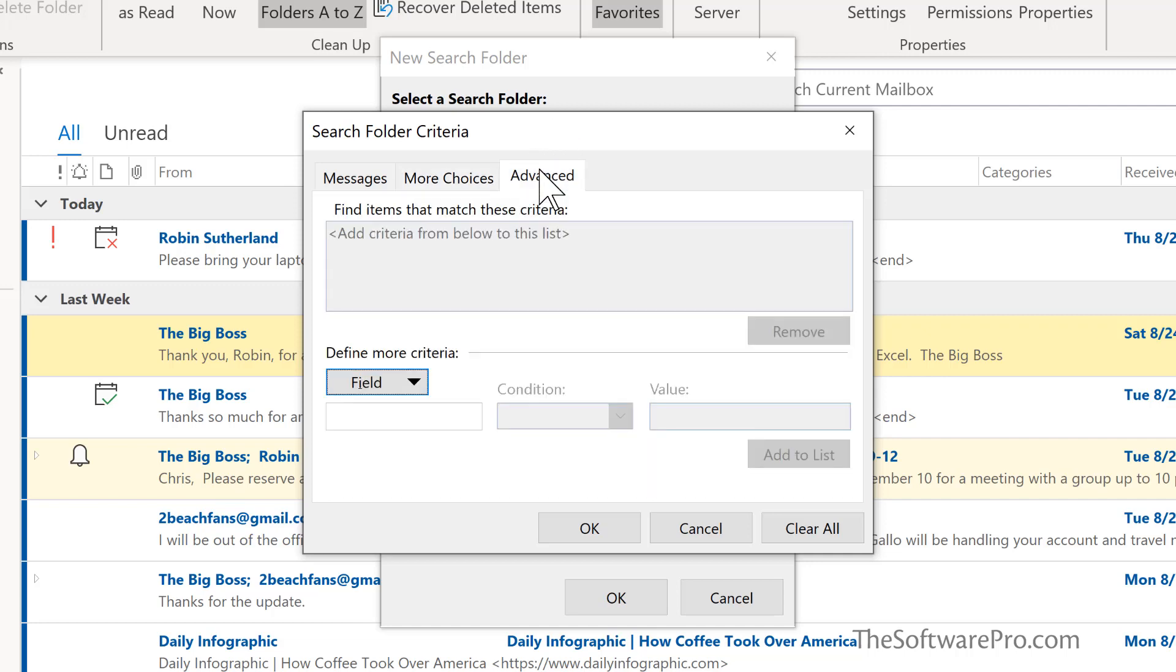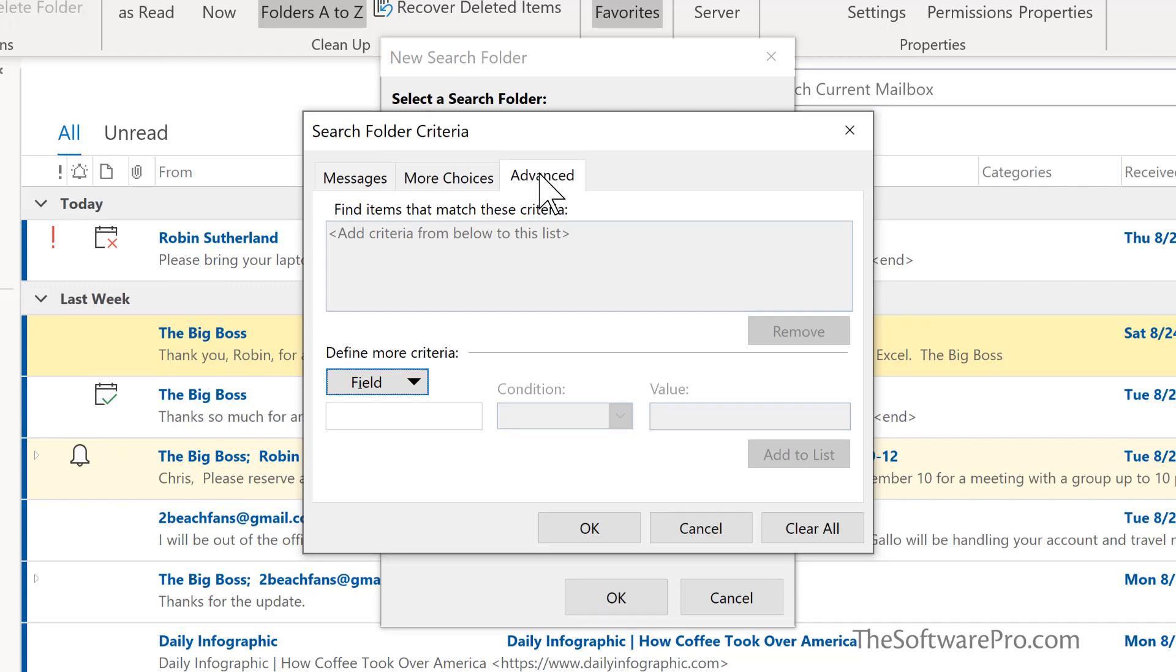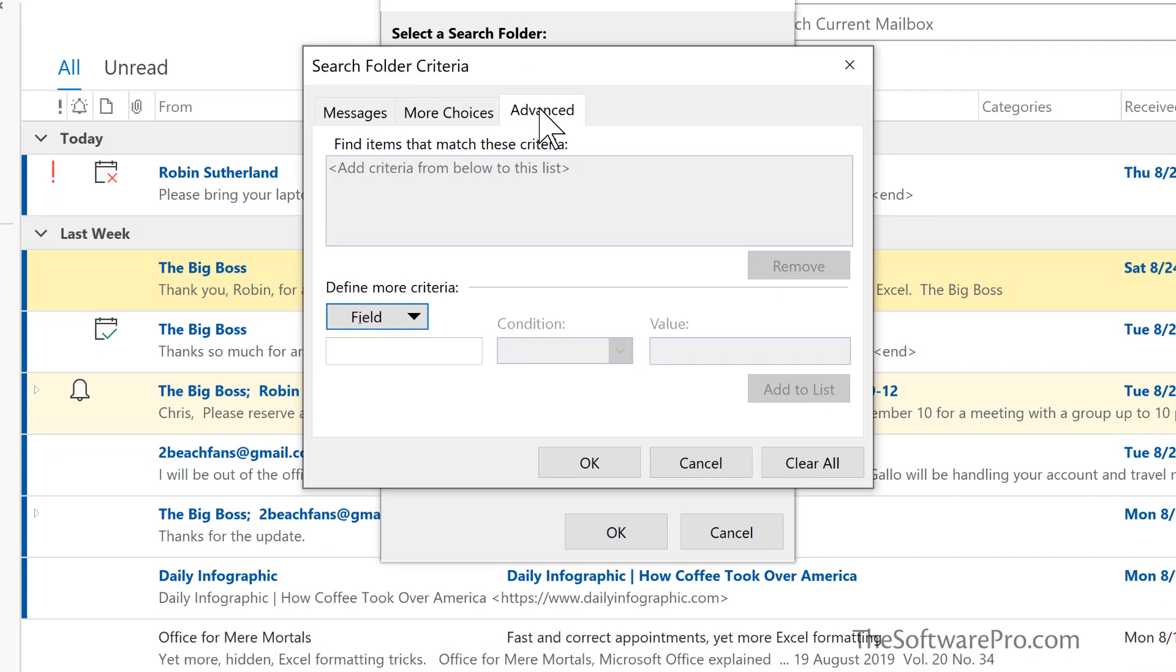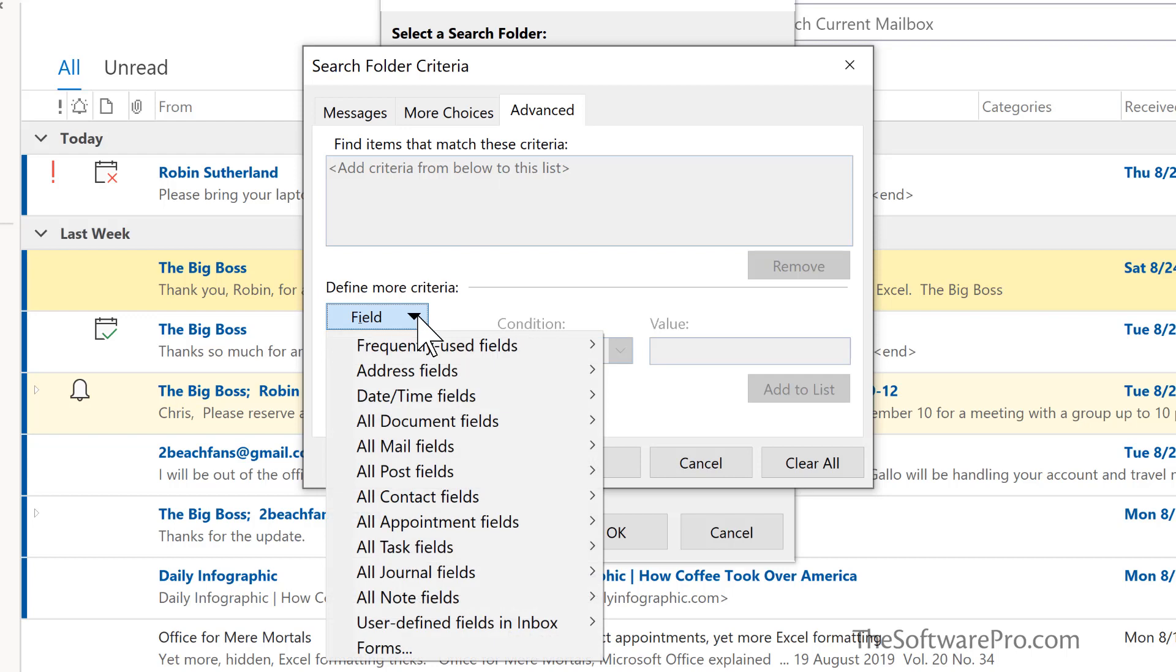There's also a tab for advanced. This tends to be more than what we need but there is the ability then to really be specific about fields that are within those messages or even within other areas of Outlook and then you would be able to search for a condition.